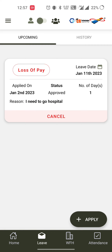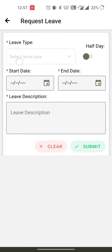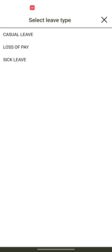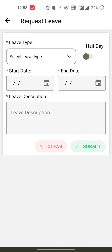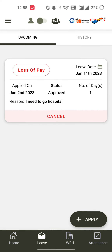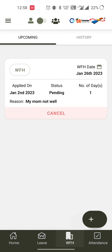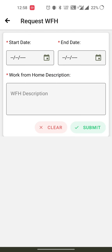Moving on to the leave section, there is a loss of pay leave I have applied. You can apply for leave by clicking the apply button, selecting the type of leave, writing a description, selecting the date range, and clicking submit. Similarly for work from home, you can click the apply button, select the date range and description, and apply.